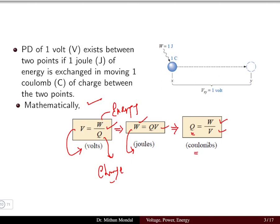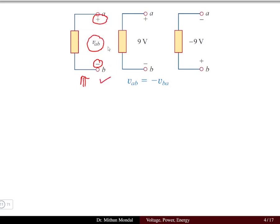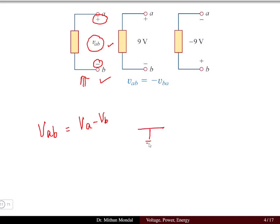The potential difference V between two points is such that one point is at a higher potential compared to the other. Three things must be noted: we should be given the positive and negative sign, and the voltage. When we write V_AB, it means V_A minus V_B, where the reference can be taken with respect to ground.